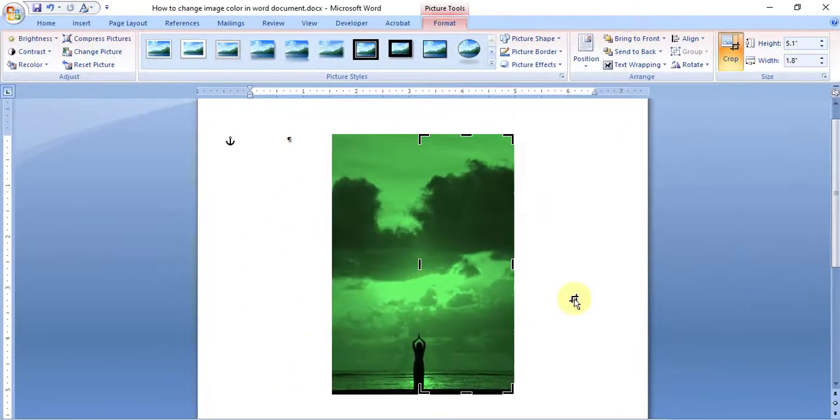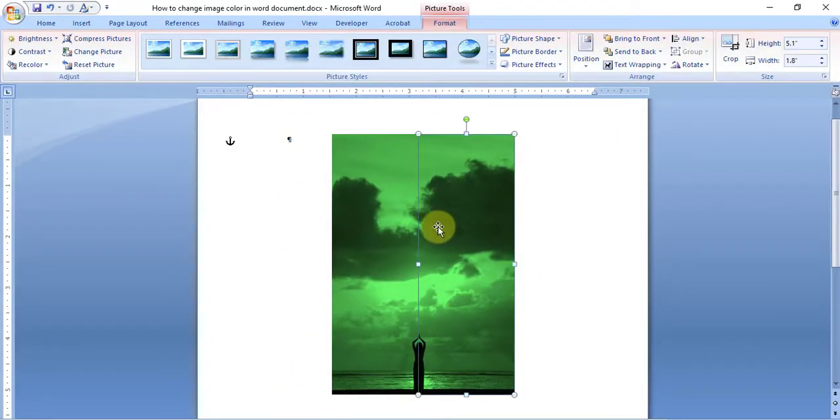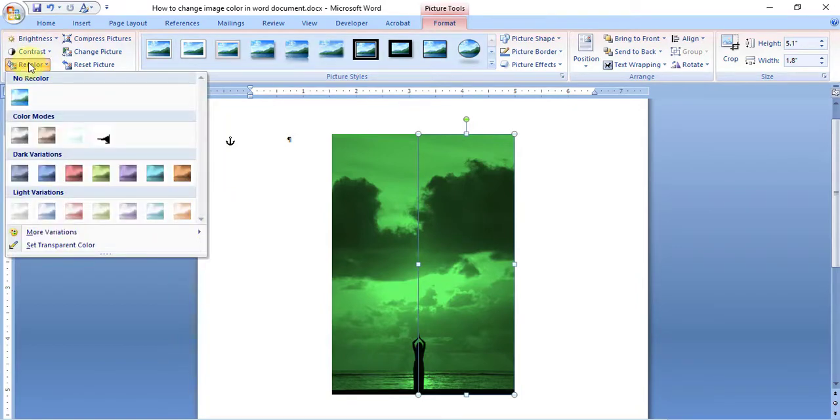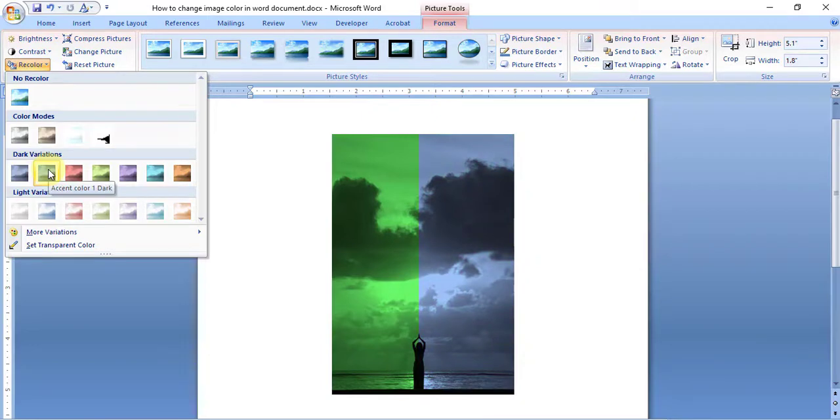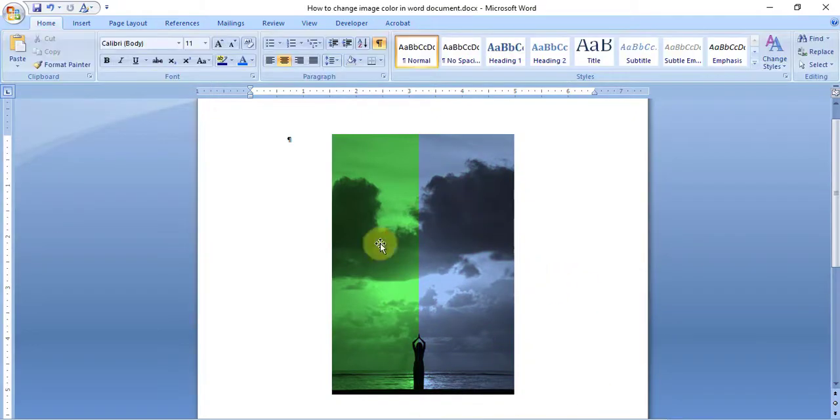Go to the Recolor option and choose any color that you like to apply. You see, now two different colors have been applied to the image. This way you can apply any colors to any images.